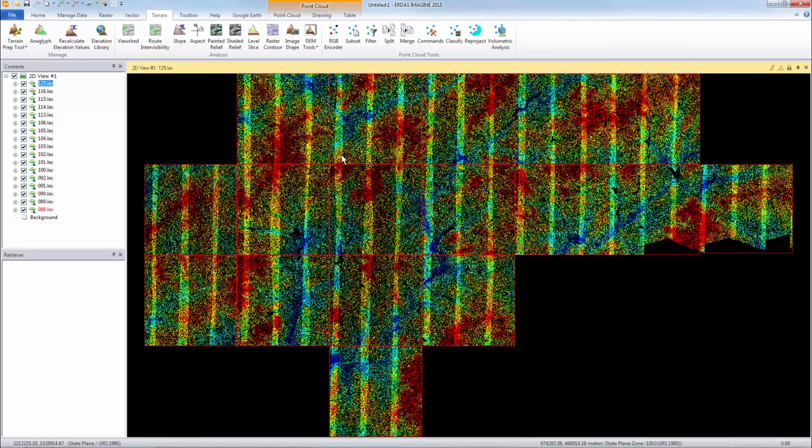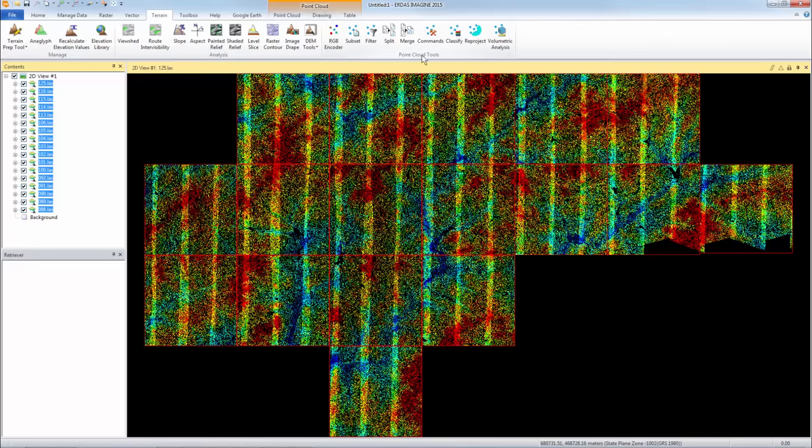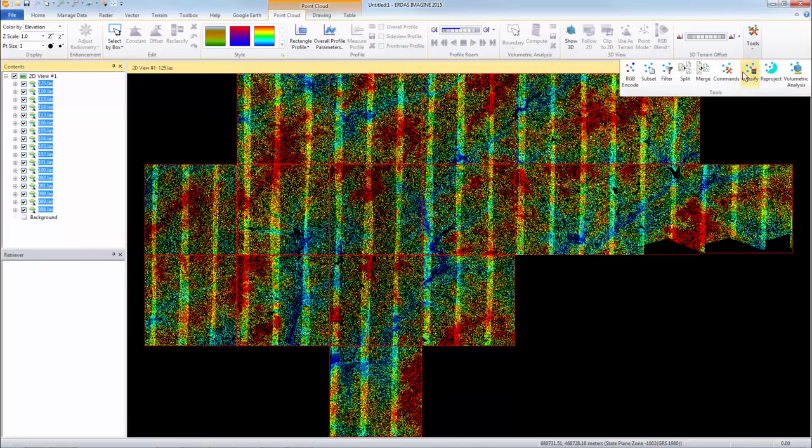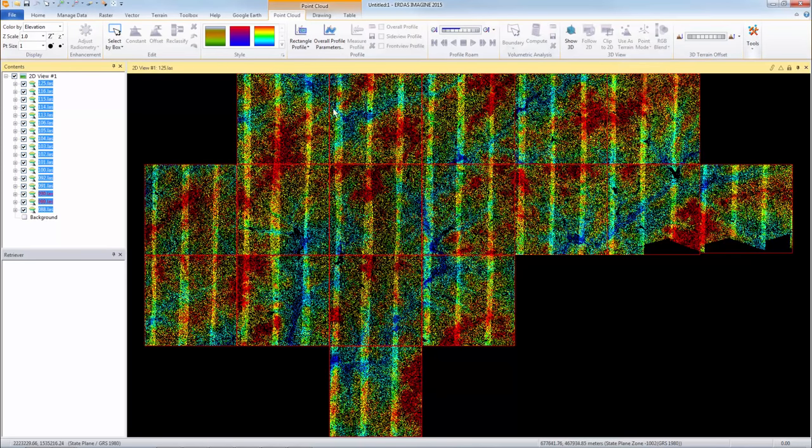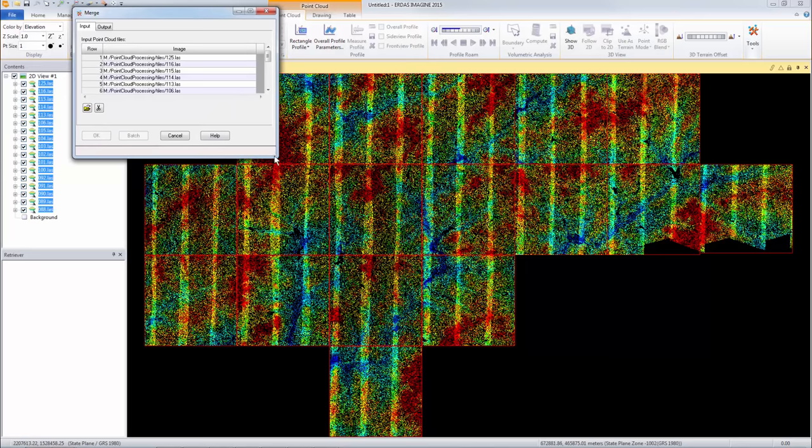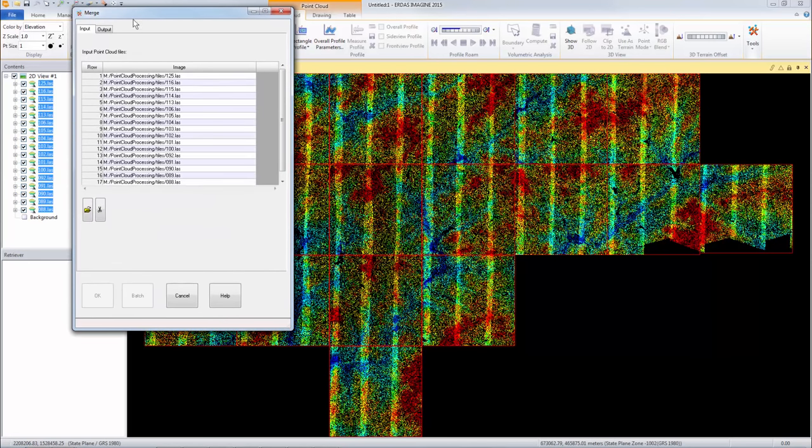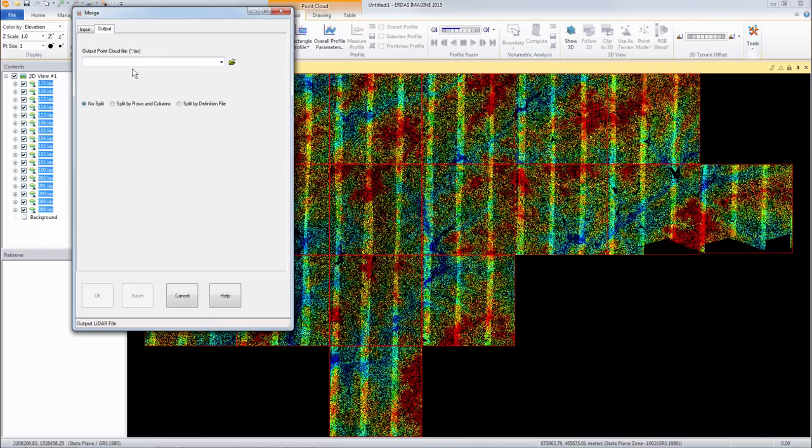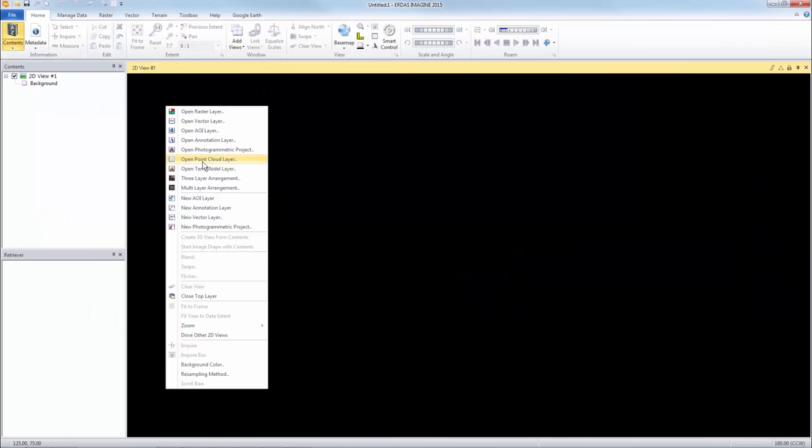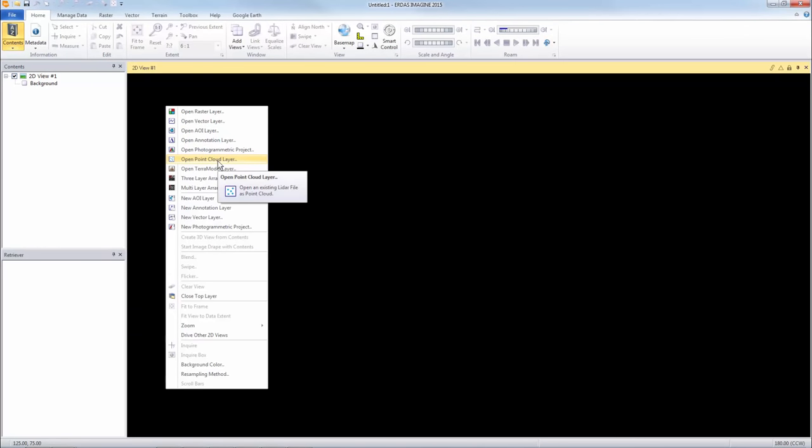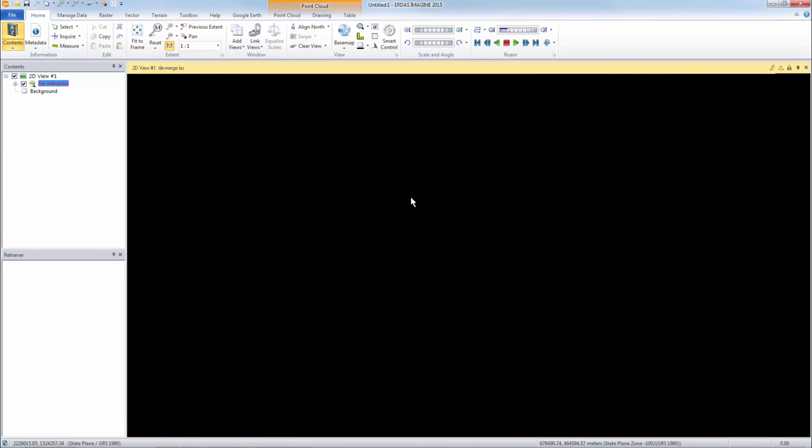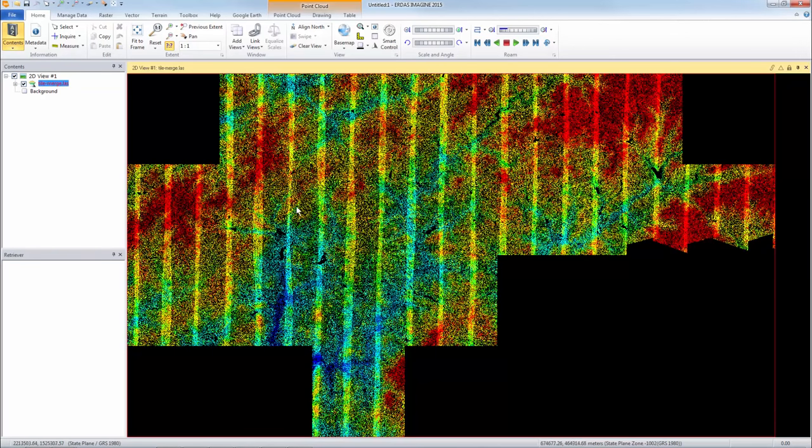So to merge these together, you can simply select all of the files in your contents menu over here. Underneath on your point cloud tab and tools, you want to select merge and it will automatically populate all of those into the merge tool. So I have them all in here. I can very easily just name a file and then hit OK. I have already done that. So I'm going to open up my merged tiles. So open that again. Here we go. So now I just have one file. And this is all of my point cloud tiles merged together into one file.